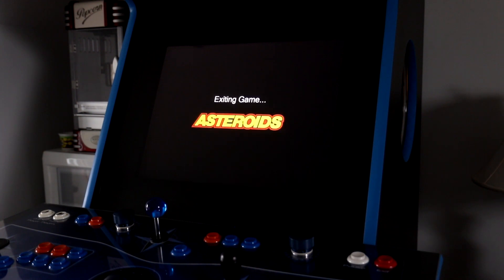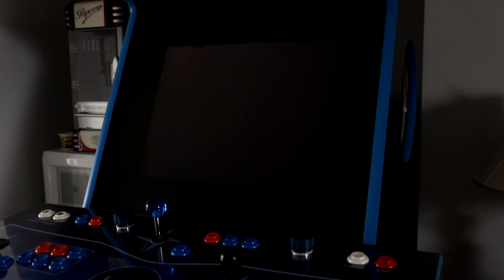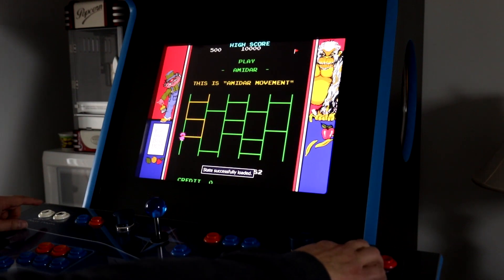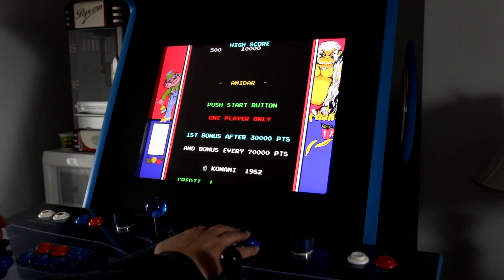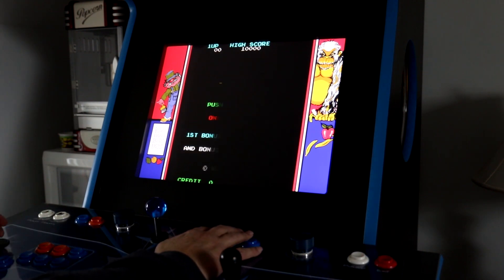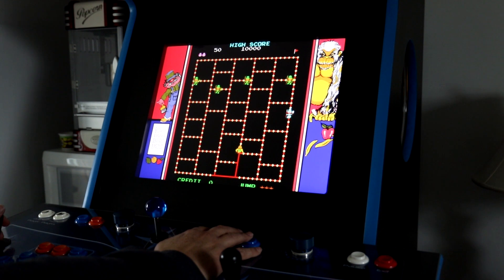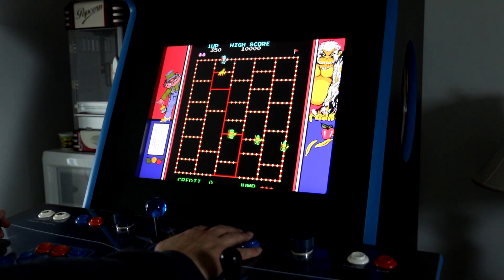Either in order, or in random order. And it will continue switching these games, and at any time I actually want to play one of these games that's coming up here, I can just begin playing it. And as long as I'm playing the game, it's not going to switch anymore. And I can play as long as I like.